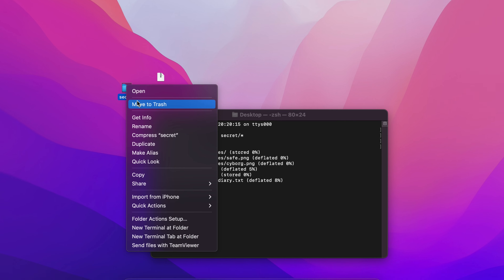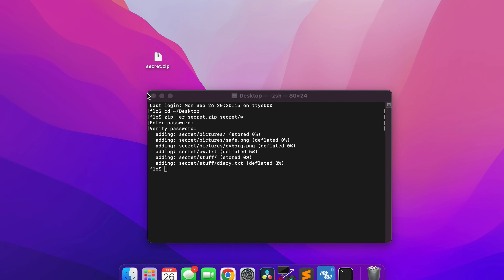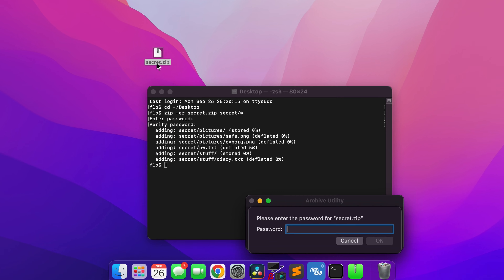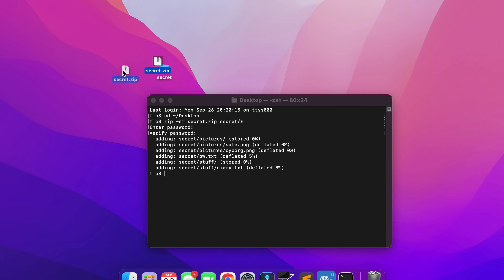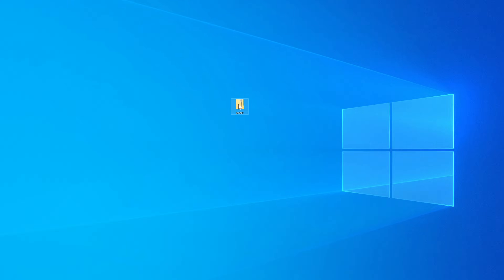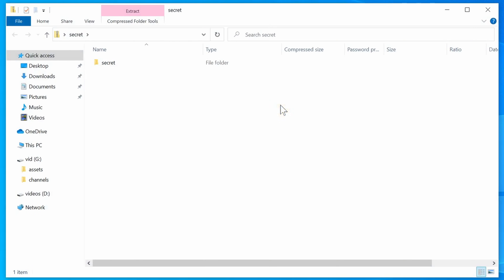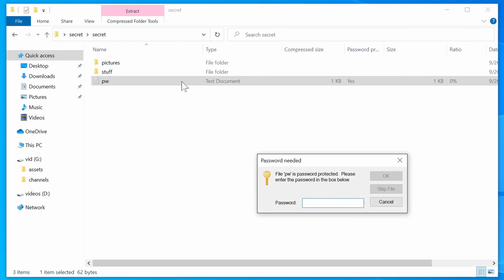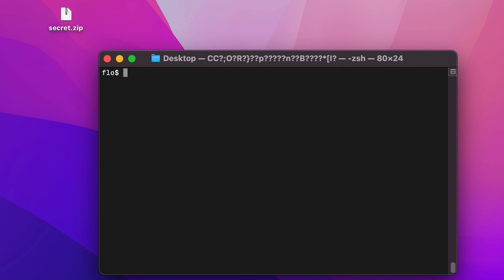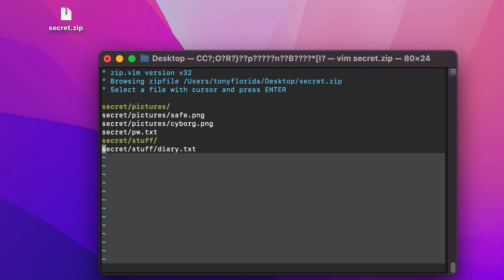I'm going to delete the original directory, and if I try to open the file, I'll be prompted for a password. Only with the correct password will the file contents be extracted. Opening the same file on Windows also prompts for a password, but notice how the file and folder names are visible.